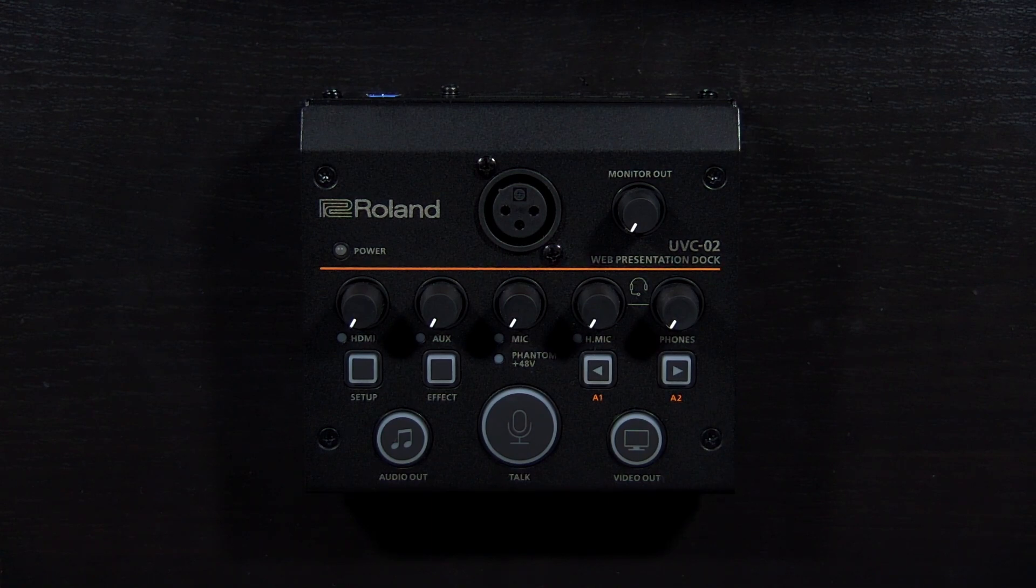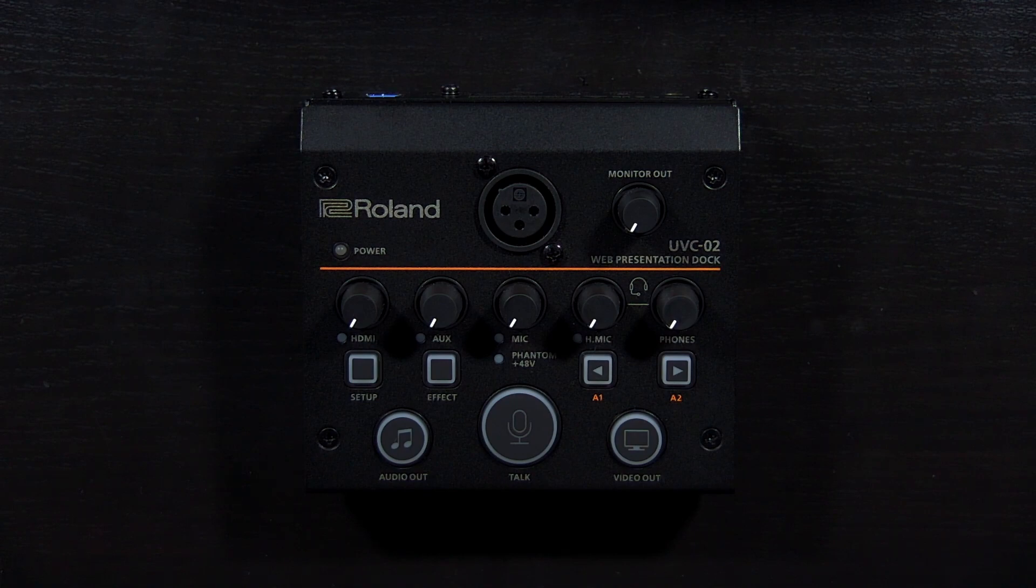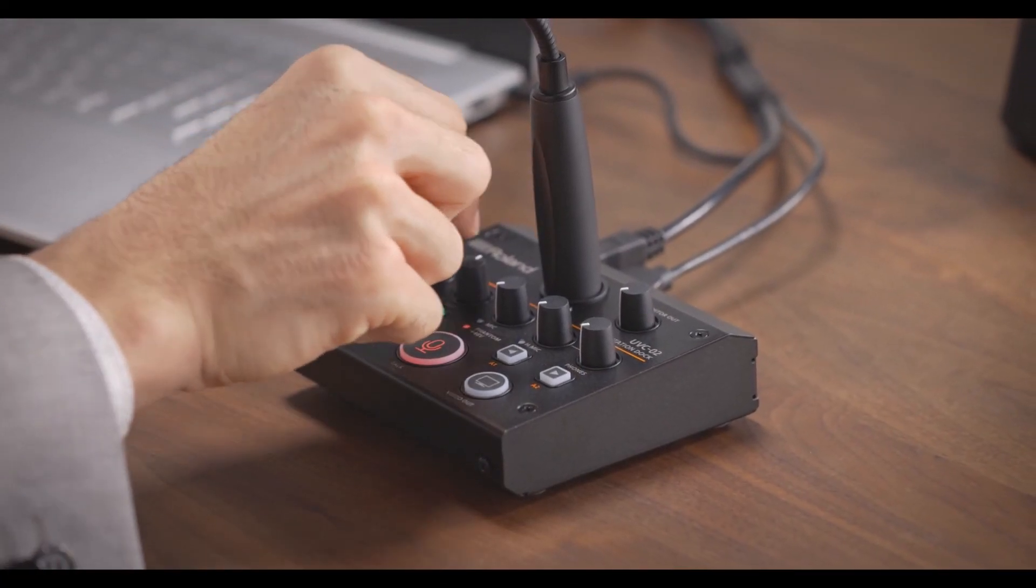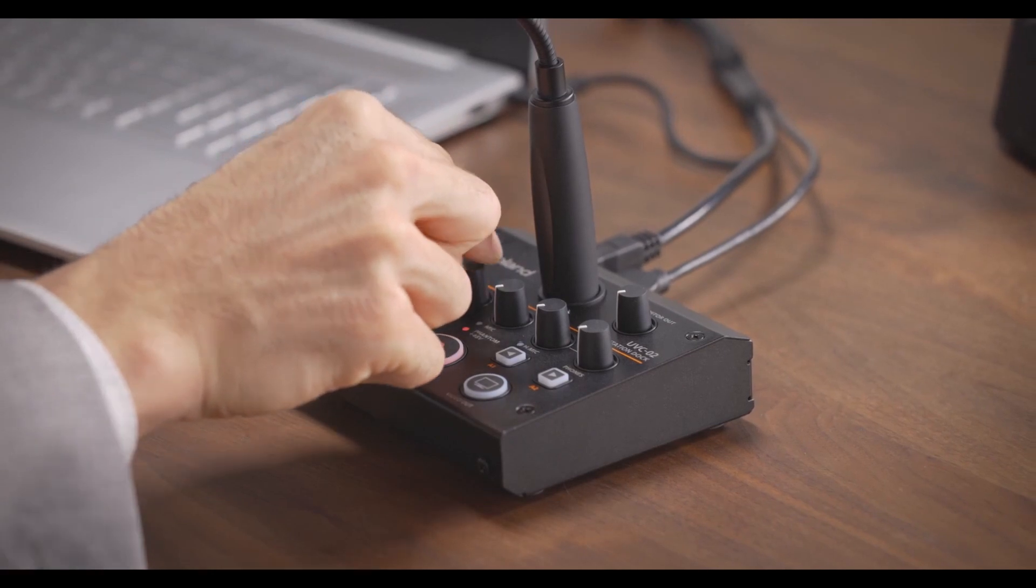No longer do you need a separate video capture and audio interface. And the UVC-02 adds audio mixing and audio effects to further enhance your setup.